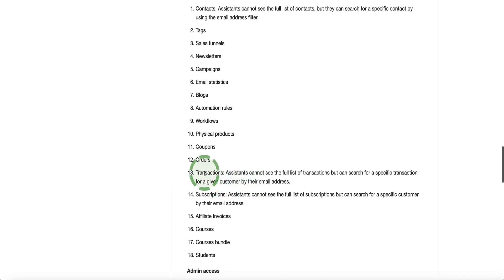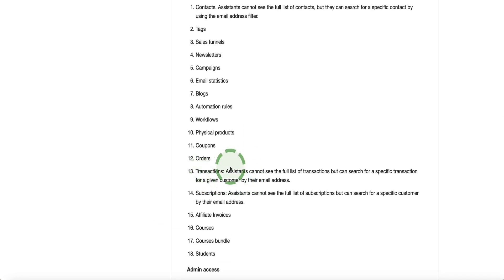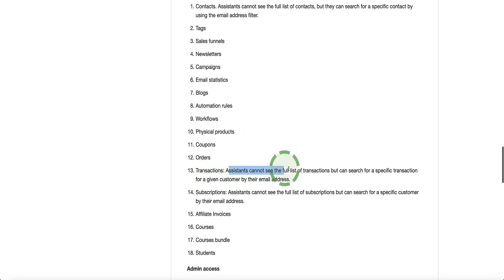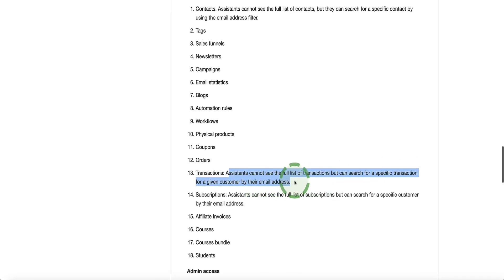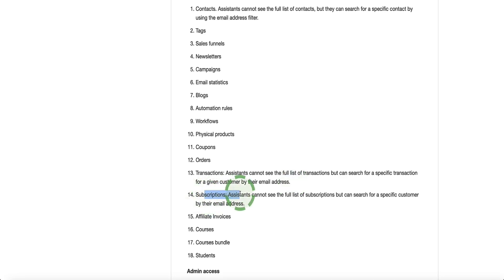When it comes to your transactions, assistants can't see the full list of transactions, but they can search for specific transactions by their email address, similar to how they can search for any of your subscribers within your contacts via a given email address for that subscriber. And subscriptions, assistants can't see the full list of subscriptions, but they can search for specific customers via email.